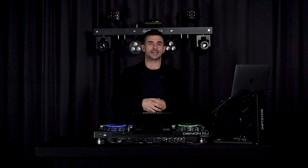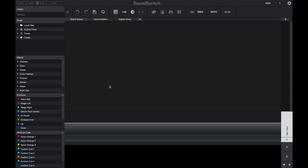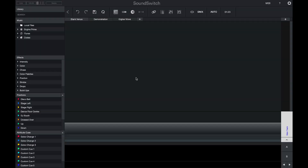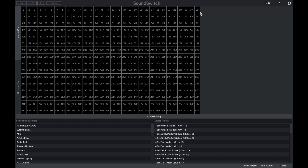As mentioned in the back to basics video, the first thing we need to do is tell SoundSwitch what light we're using and how we've got it set up — this is called patching. We'll jump over into edit mode and start with a blank venue. Make sure your USB to DMX interface is connected and your lights are hooked up to power.